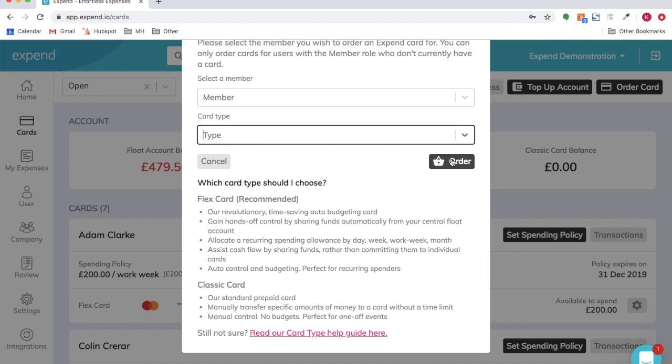Select order. Cards are typically dispatched within the next working day.